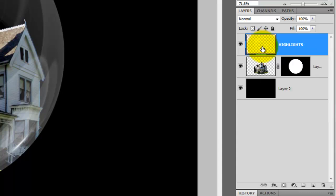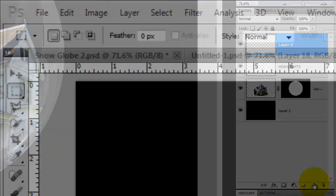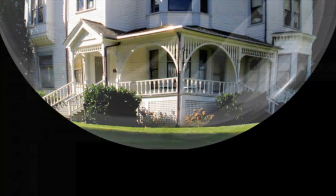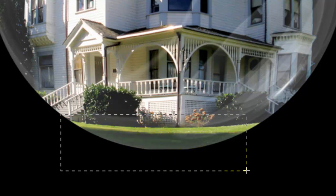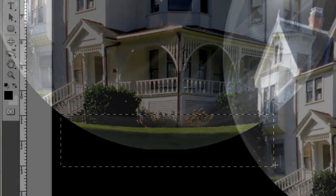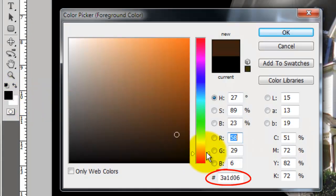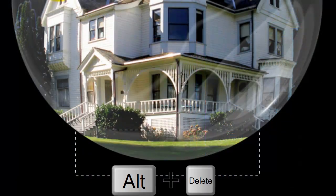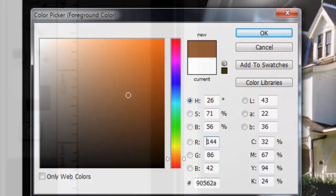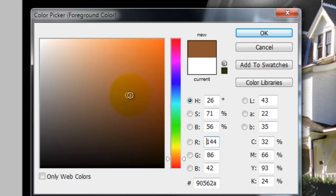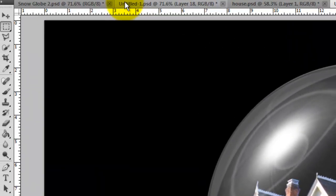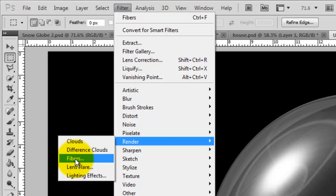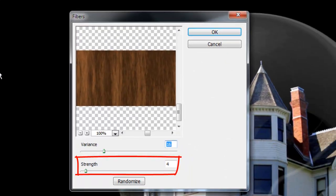We're ready to make the base of our snow globe. Make a new layer and call up the Rectangular Marquee Tool. Drag a horizontal rectangle across the bottom of the globe. Click on the foreground color and choose a dark brown. I'm choosing 3A1D06. Fill it with that color and press X to invert the foreground and background colors. Click on the foreground color and choose a lighter brown. I'm using 90562A. Go to Filter, Render and Fiber and Fibers. I'm using 16 for the Variance and 4 for the Strength.